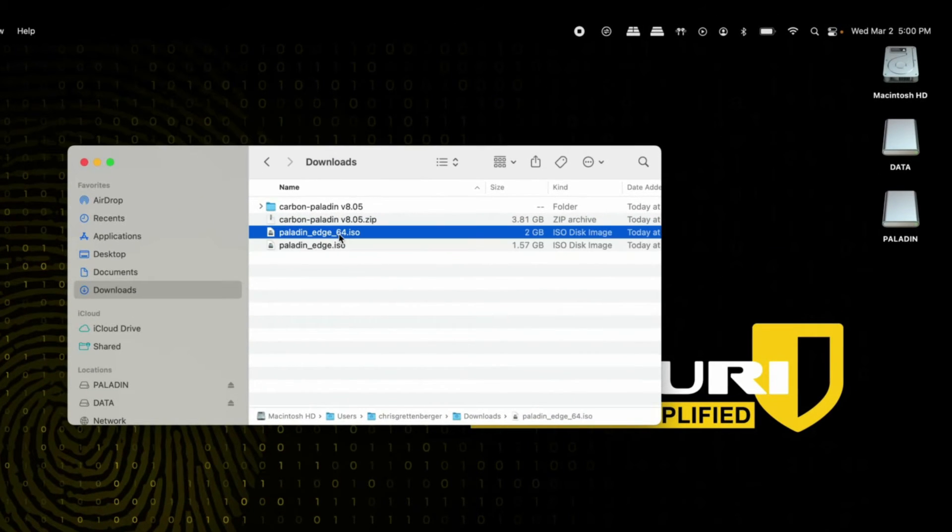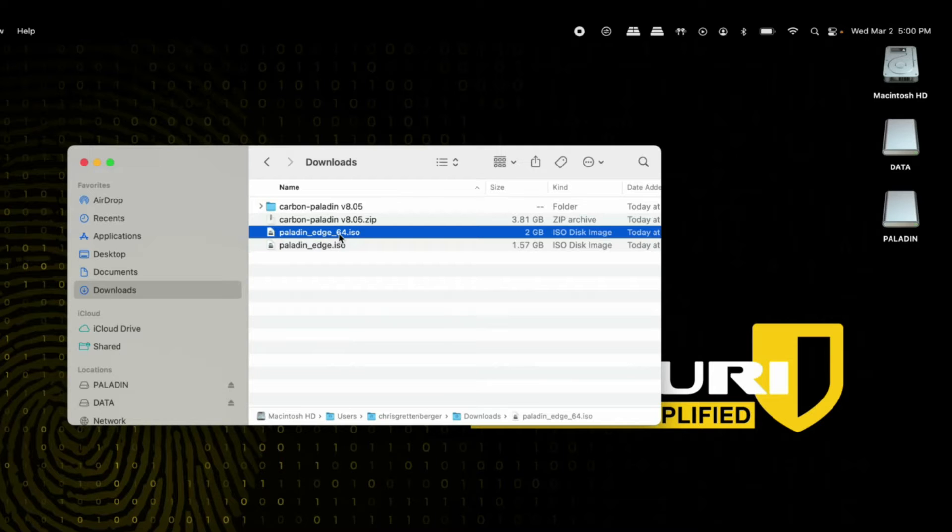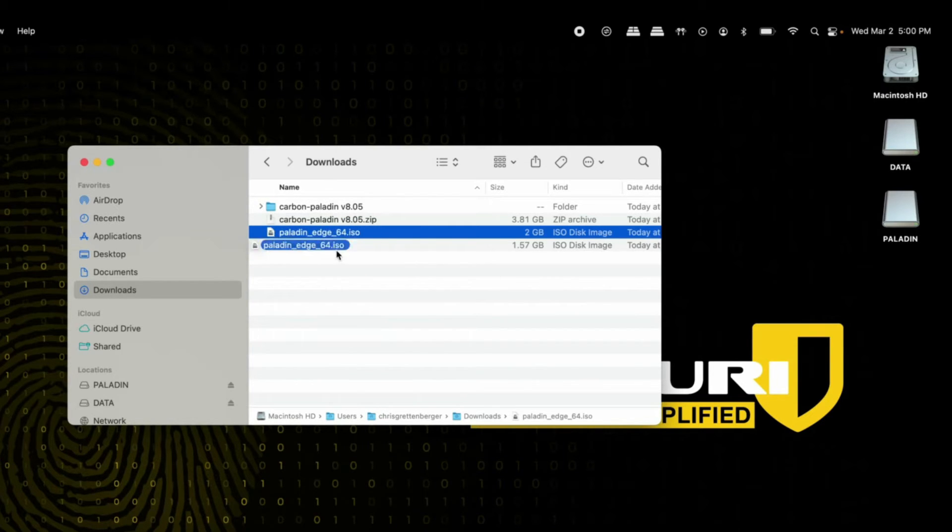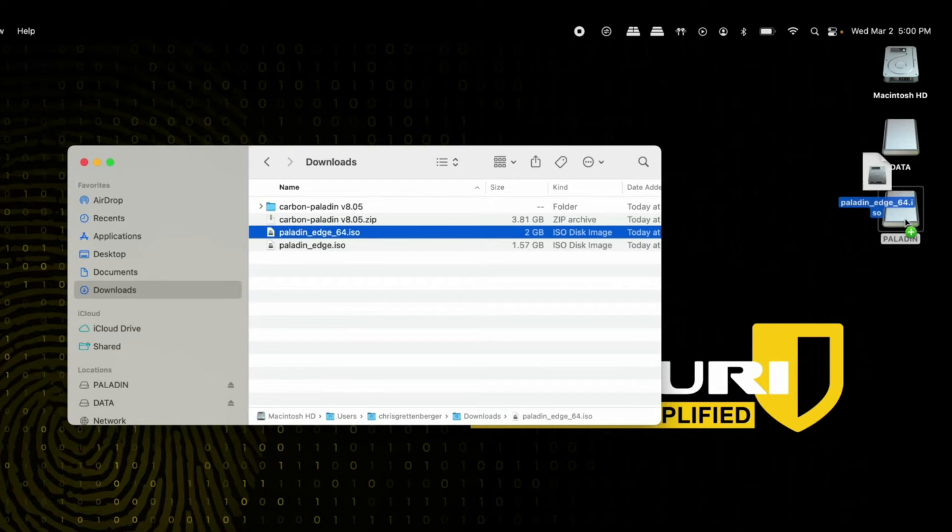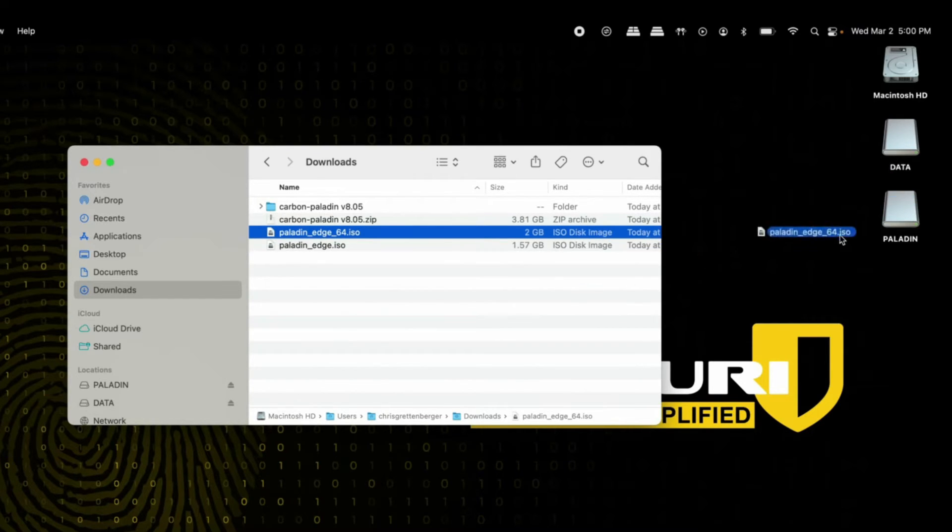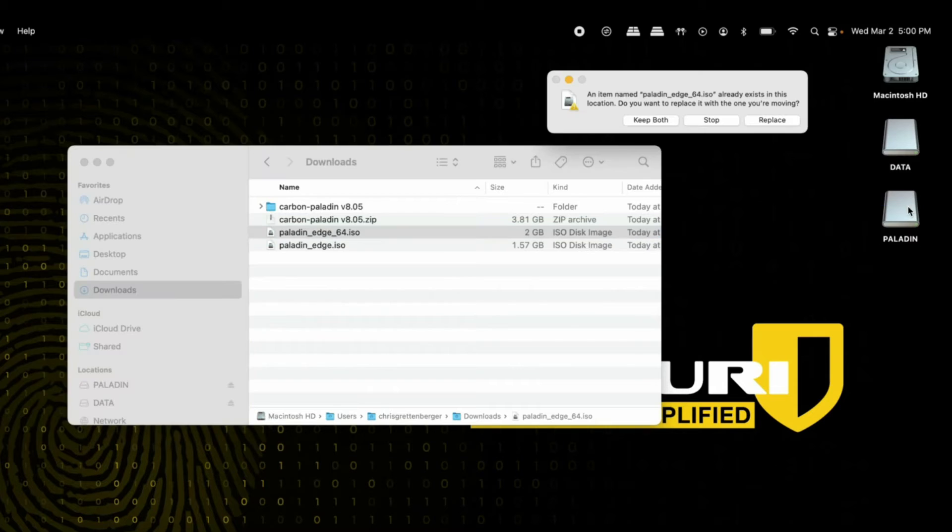Paladin Edge 64 and Edge 32 are actually really easy to update. All you have to do is select the ISO, grab it once it's been downloaded, and drop it into your Paladin drive. It's as easy as that.